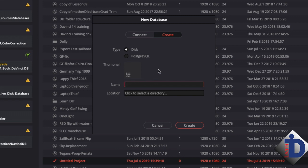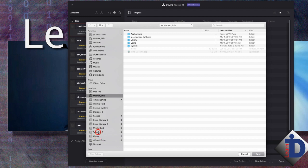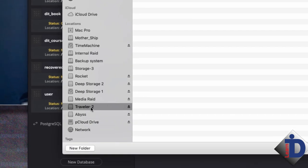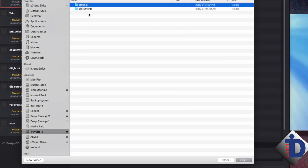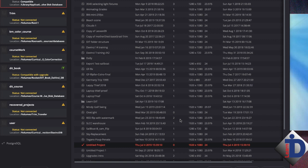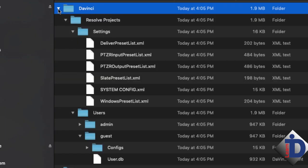With Disk selected, click in the name field and type the name of your database — it must be all lowercase but can have an underscore to separate words. I'm going to enter 'dit_course'. Clicking in the location field will open the typical file navigation tools; navigate to the 'Davinci' folder you created on your portable drive, or use the New Folder button to create it. Click Open, then click Add — Resolve will create the database inside that Davinci folder and add it to the list of databases.